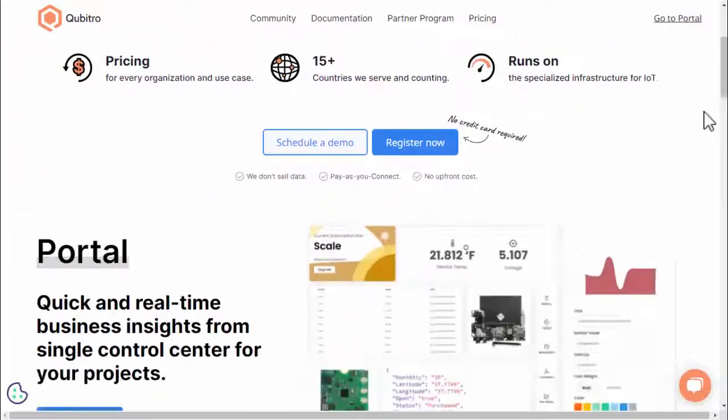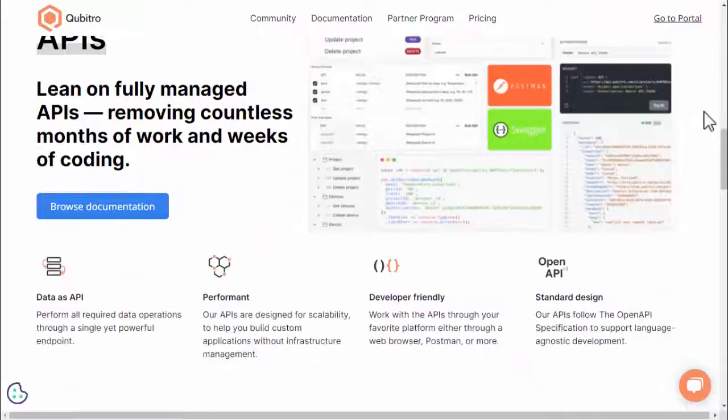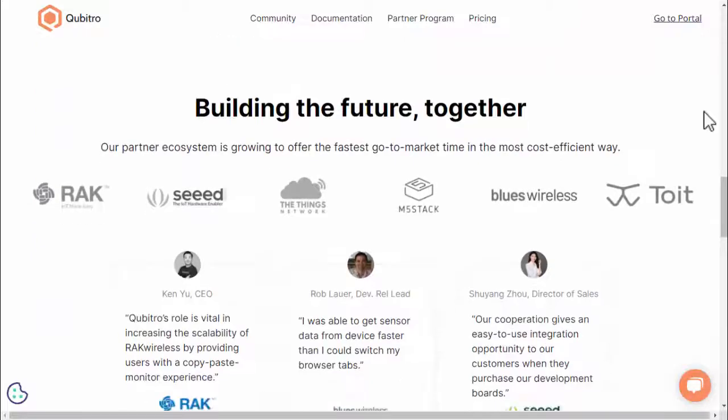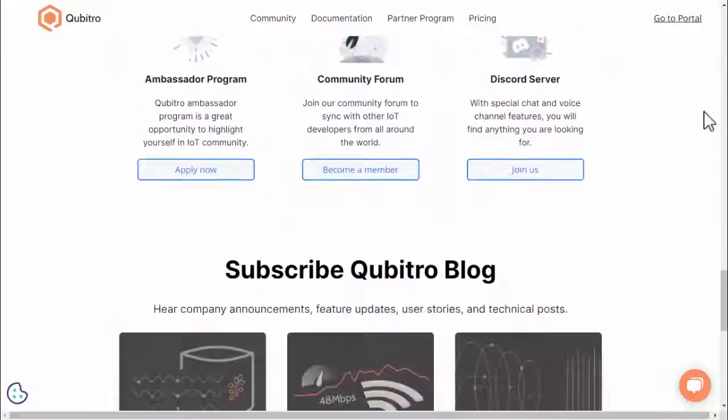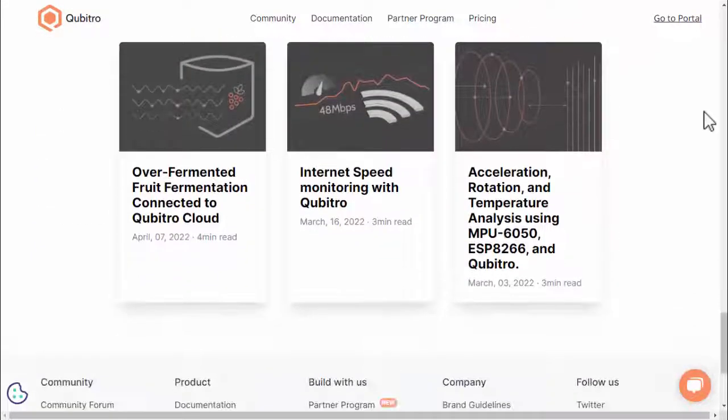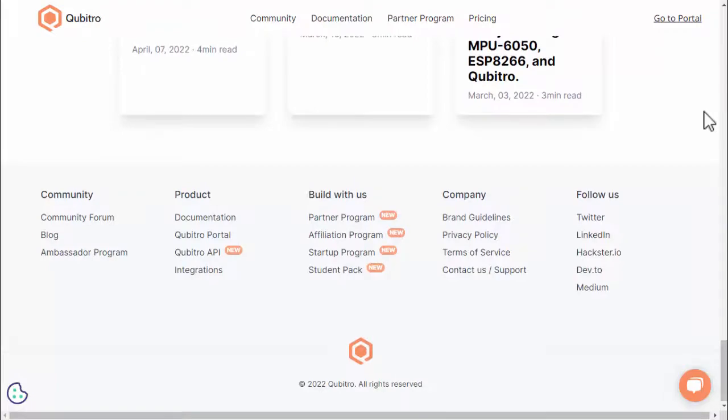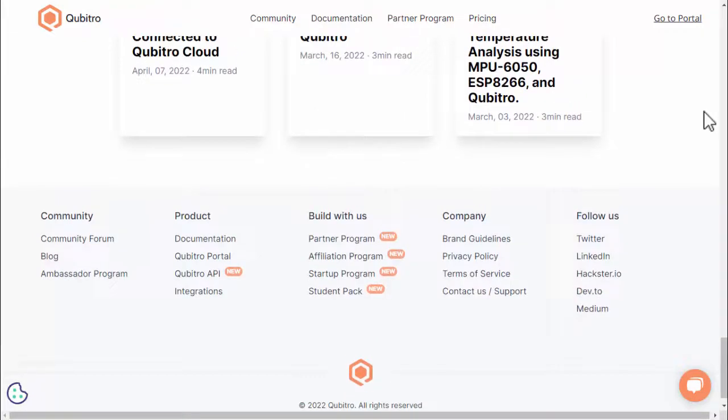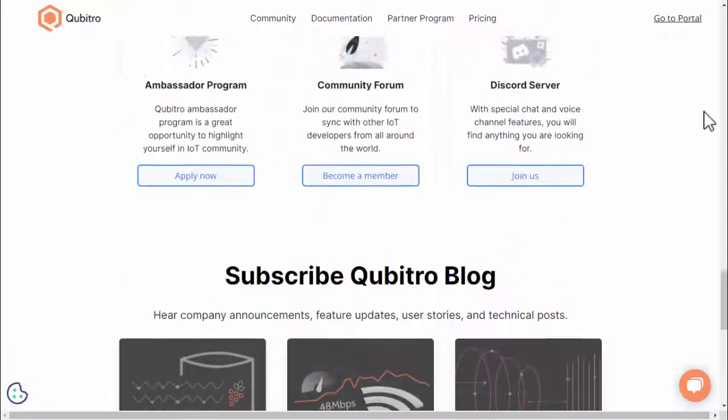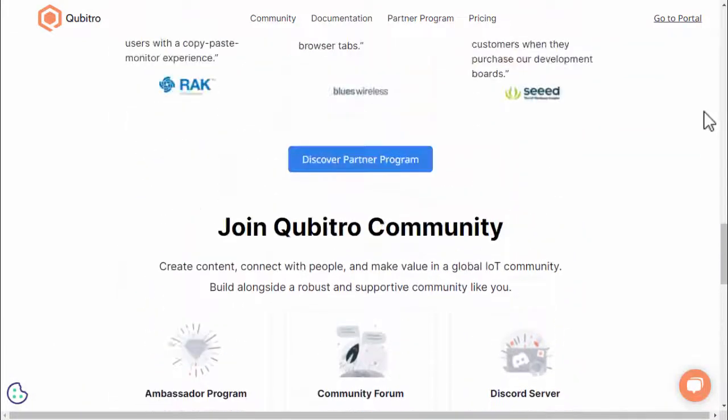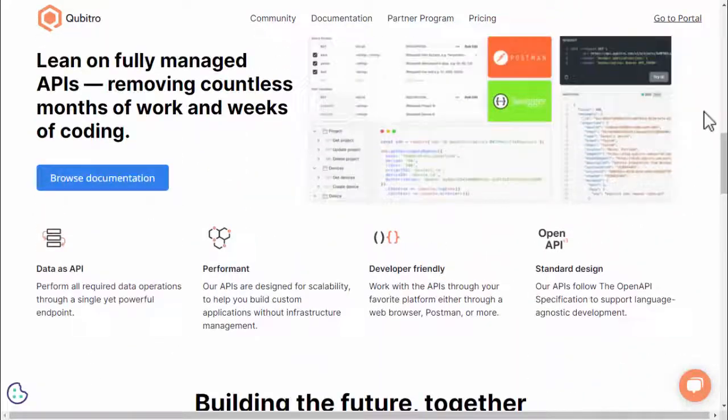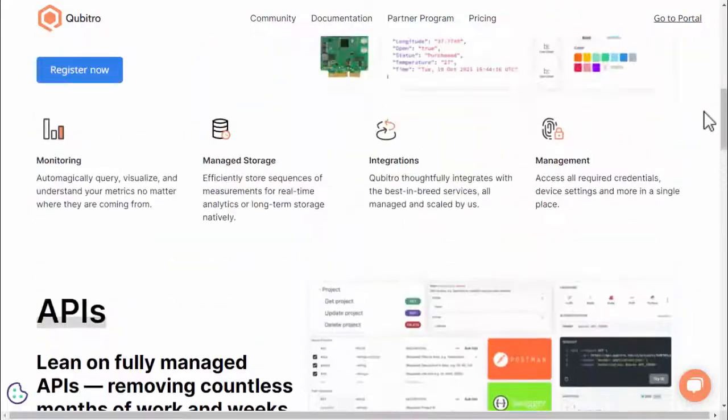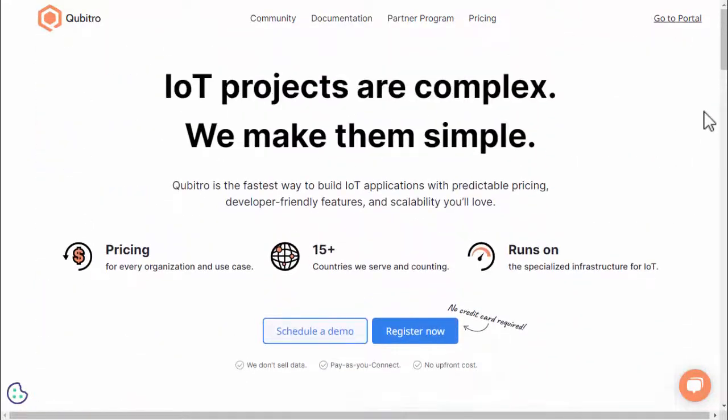Qubitro is the fastest way to build IoT applications with predictable pricing, developer-friendly features, and scalability you will love. You can connect your hardware to Qubitro, collect the data, and create data visualization on your own dashboard. For more information about Qubitro, you can check on its official site, qubitro.com.